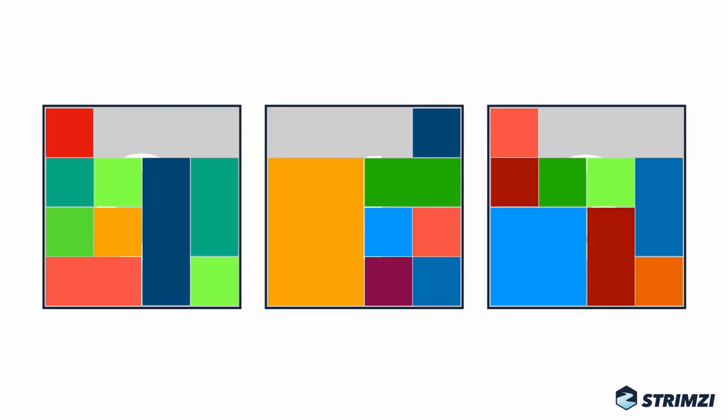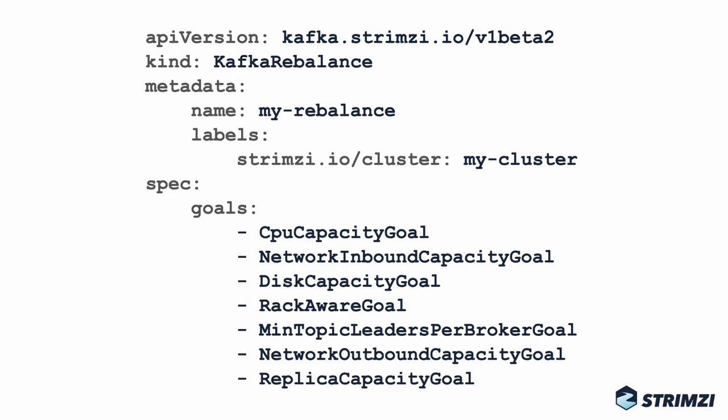In Strimzy, you can use the Kafka Rebalance custom resource to control how your Kafka cluster will be balanced. You can find the links to the CruiseControl documentation as well as to the Strimzy documentation about the Kafka Rebalance resource in the video description.